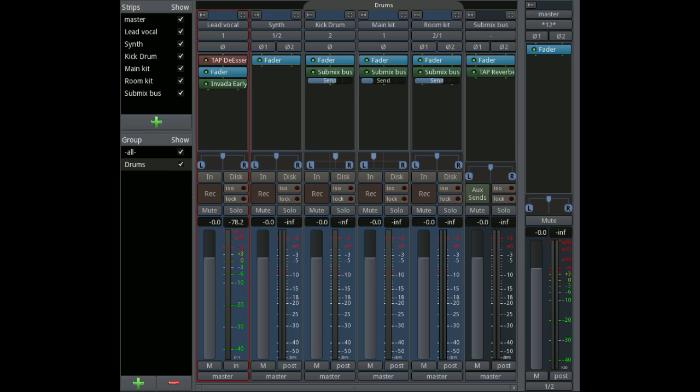After the processor section is the panning area, so this allows you to pan the track left and right.